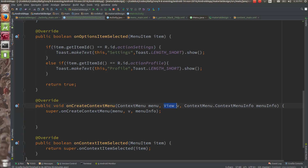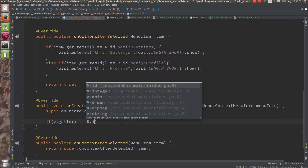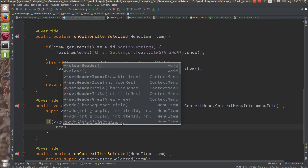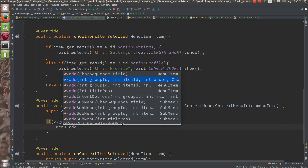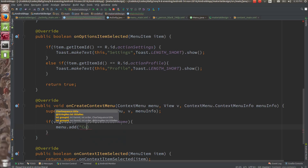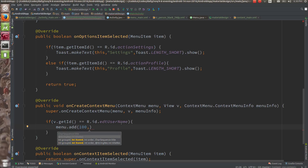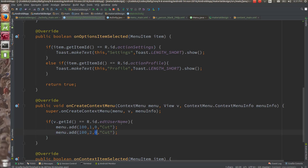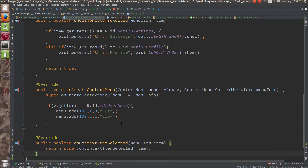In onCreateContextMenu, you get the clicked view. If v.getId() is exactly equal to R.id.edt_username, then show this menu — otherwise show another menu. Here you get the menu object, and you call menu.add(). The first parameter is the group ID — you can say 100. Then item ID — you can say 1. Then order — it should be shown at the zeroth position. And you can say 'cut'. Similarly, the second item has the same group, a different ID, order 1, and you can say 'copy'.